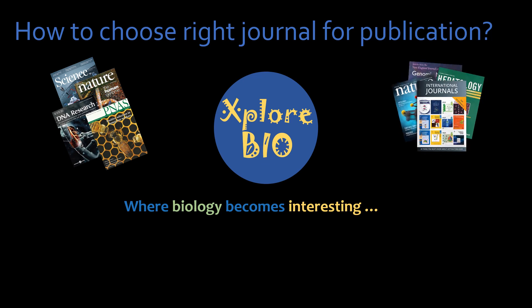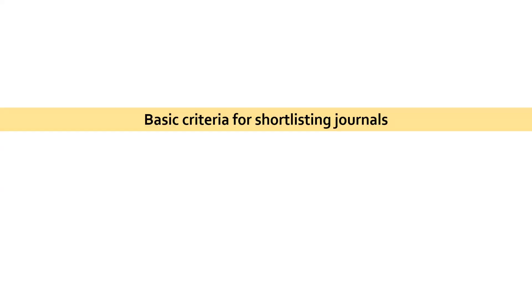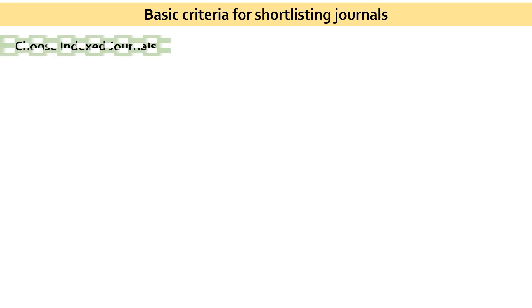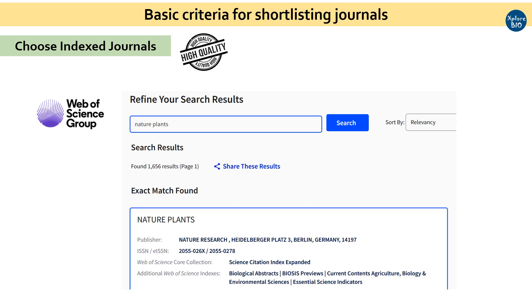So first, let's quickly see what should be the general criteria for shortlisting a suitable journal. The first thing to remember is always choose an indexed journal for publishing your article. This is because they are approved by the scientific community and are of high quality. You may check if the journal is indexed or not at the journal homepage or using the link given in the description.